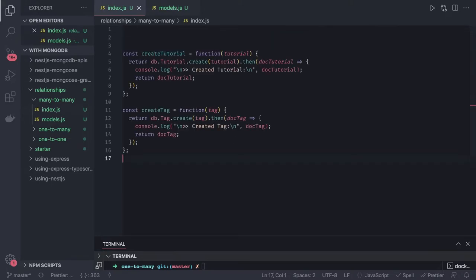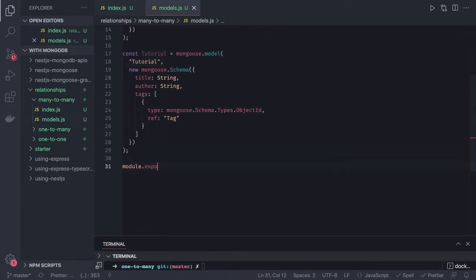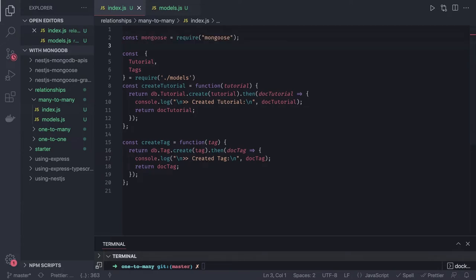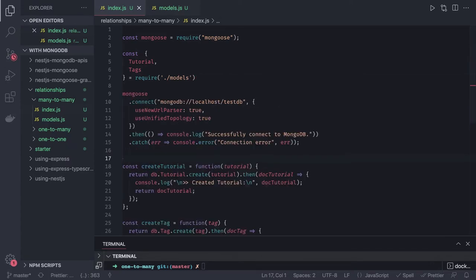We can import the models — models are exported using module.exports — and we are exporting tutorial and tags. Then we can import them using require. We also require mongoose because we are doing the MongoDB connection. We call mongoose.connect to connect to the test DB. We have already written this many times.